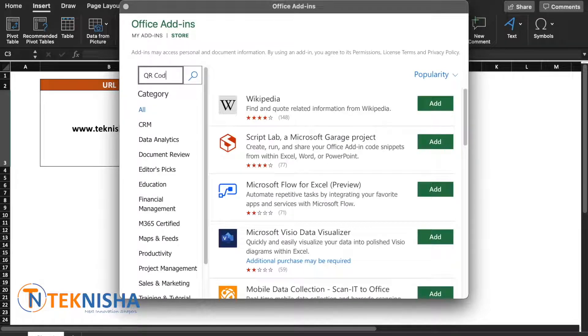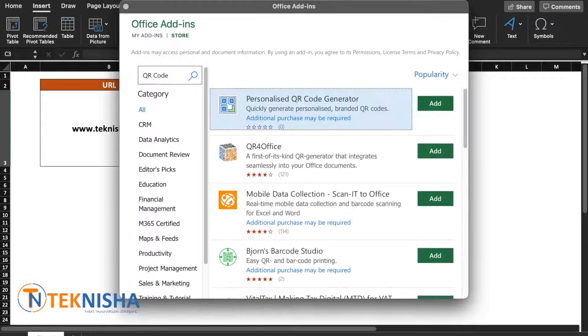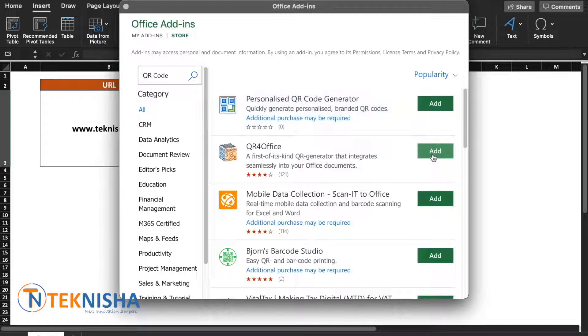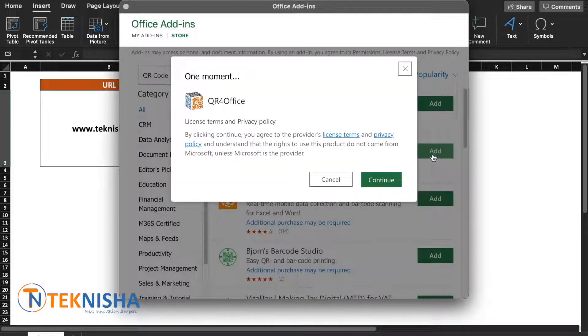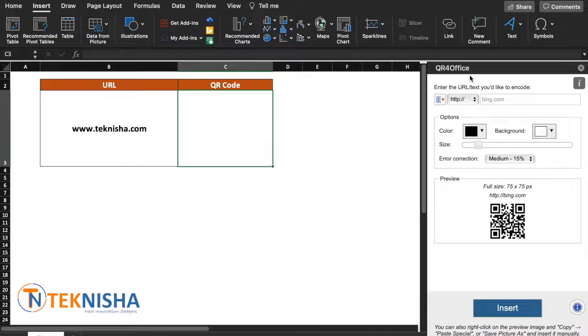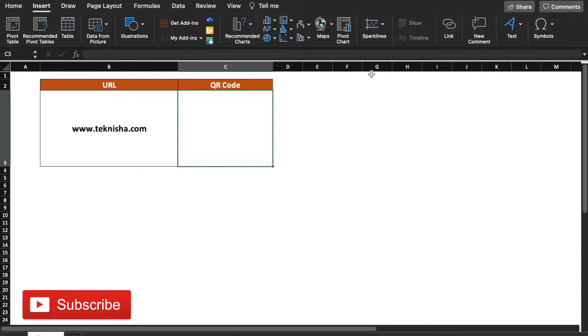Here you need to search for QR code and select the QR for Office add-in and press Add, say Continue. This will open the window QR for Office, so you can close that.